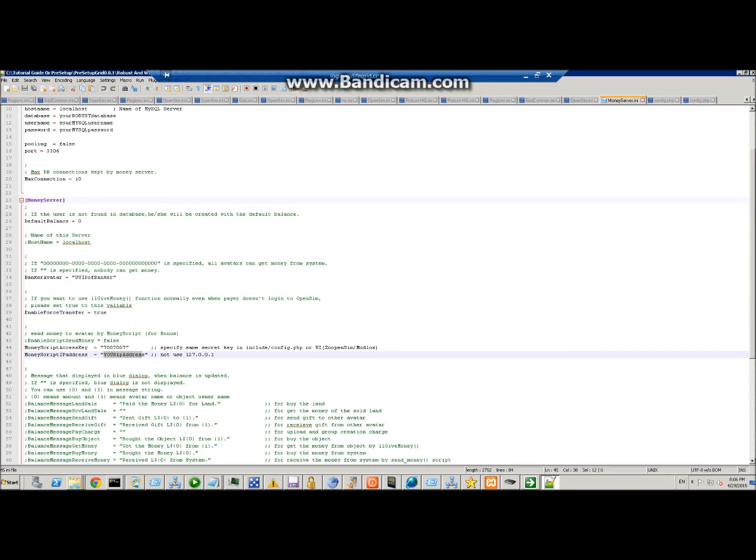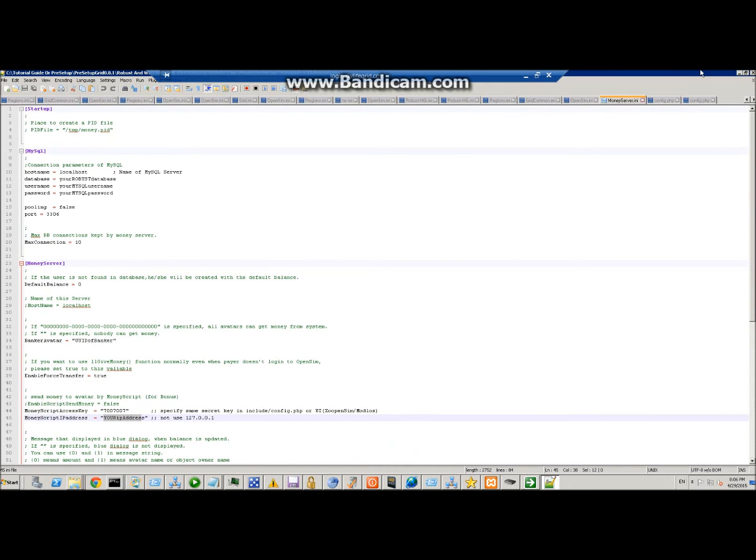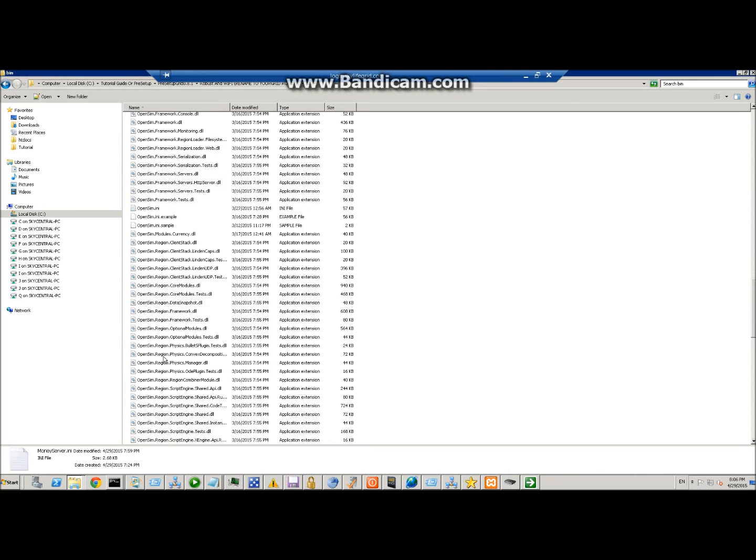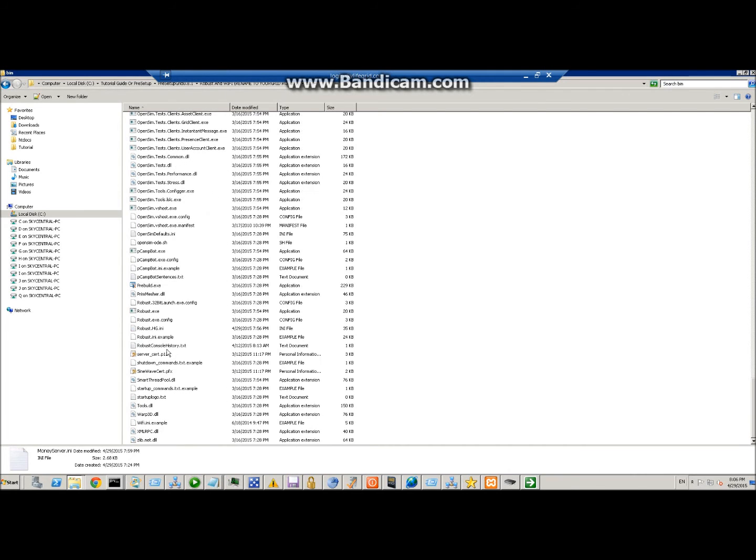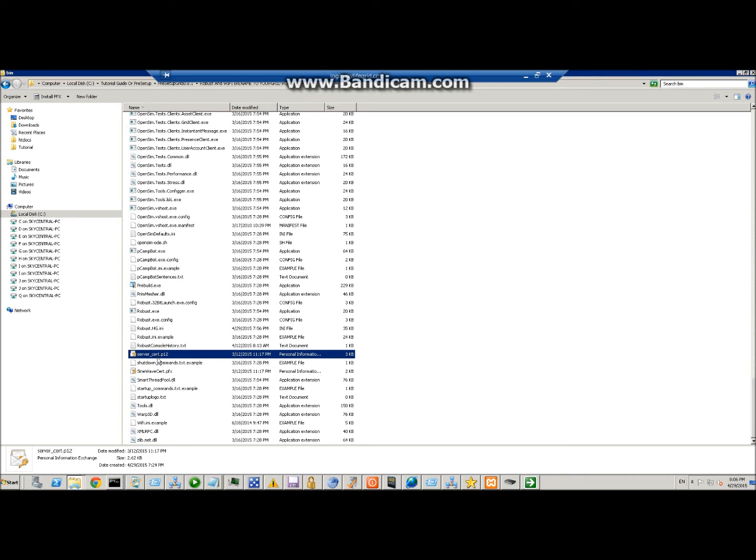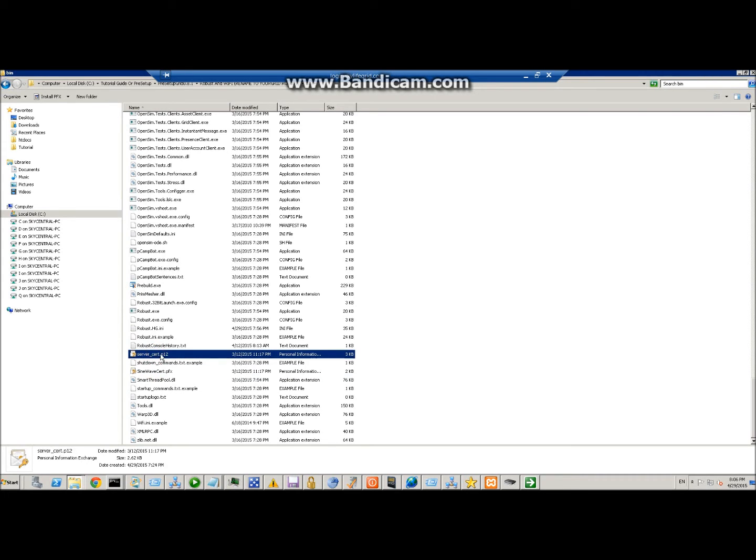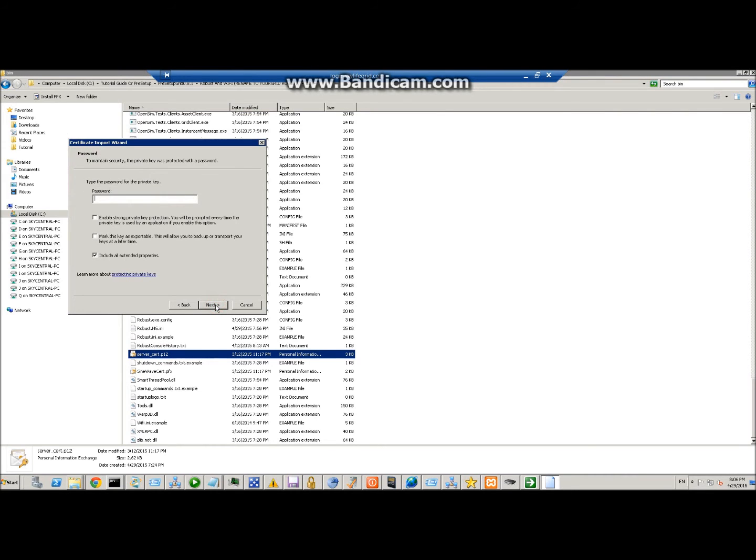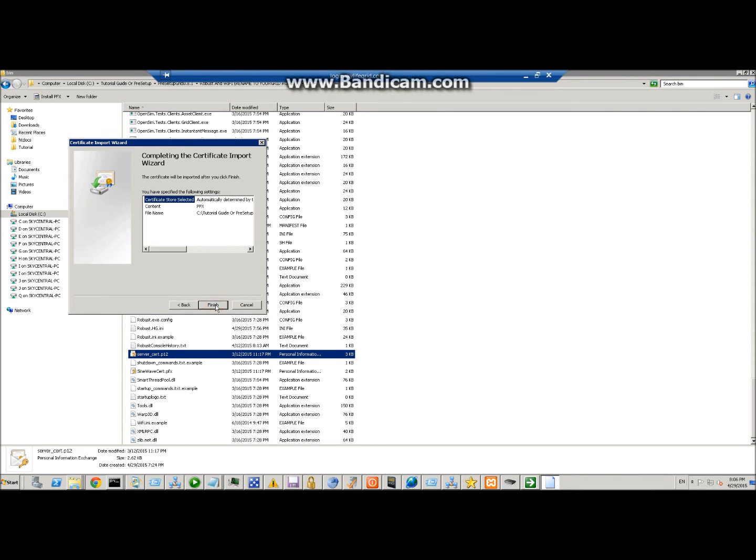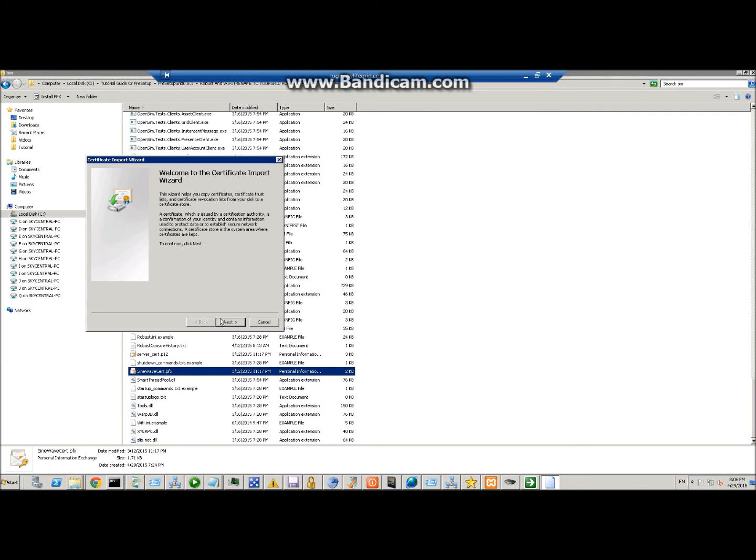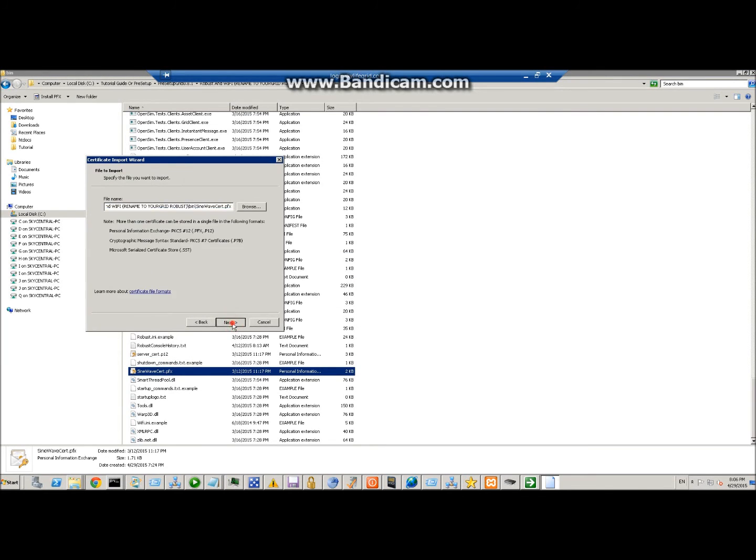Next step is to install the certificates. They're going to be found inside of here. One's called server_cert and one is sinewave_cert. So you just double-click on them. This one will install without a password, just click through, and this one here has a password of 123.